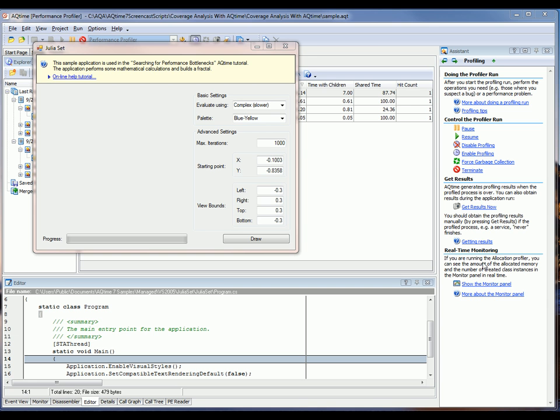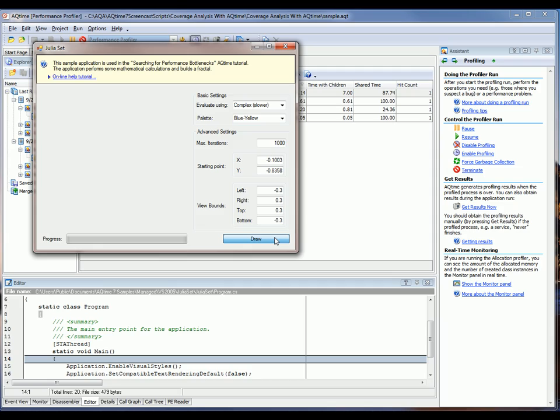As you can see, AQTime has launched my application. And to begin the fractal calculations, I'm just going to click this Draw button.